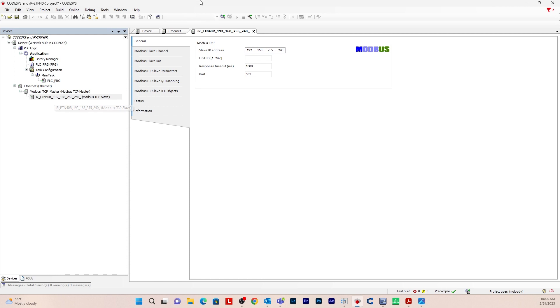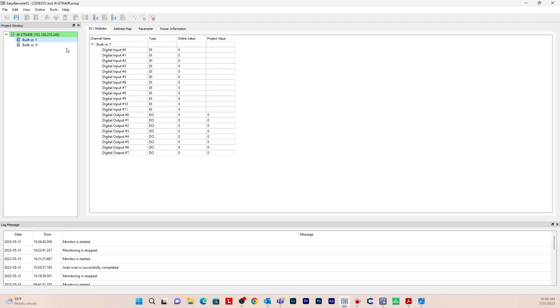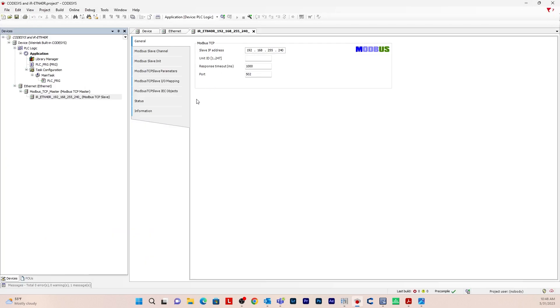Now double click. And you can see the address is the same as the IR-ETN-40R. So just to double check, you can go into remote I.O. and you can see that's the same IP address. So you know that's correct.